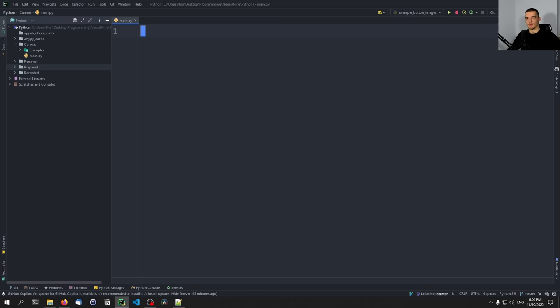We're going to build modern looking graphical user interfaces in this video today. For that, we're going to use an external Python module called CustomTkinter, which is very easy to use if you have already worked with the core Python module tkinter, which is used to build simple basic graphical user interfaces in core Python without relying on external packages. If you want to learn about tkinter first, you can go to my channel and check out the tkinter crash course. But you can also just watch this video — you don't need to understand tkinter first. When you know how to build GUIs with tkinter, it's basically the same process with CustomTkinter, just with slightly different class names and function names.